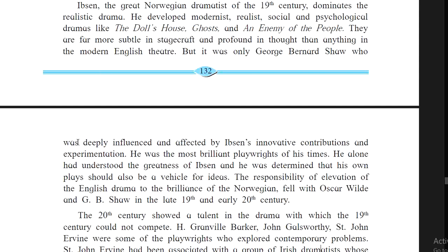It was only George Bernard Shaw who was deeply influenced and affected by Ibsen's innovative contributions and experiments. Shaw was the most brilliant playwright of his time. He alone had understood the greatness of Ibsen and was determined that his own plays should also be vehicles for ideas. The responsibility for elevating English drama to the brilliance of Norwegian drama fell with Oscar Wilde and G.B. Shaw in the late 19th and 20th centuries.